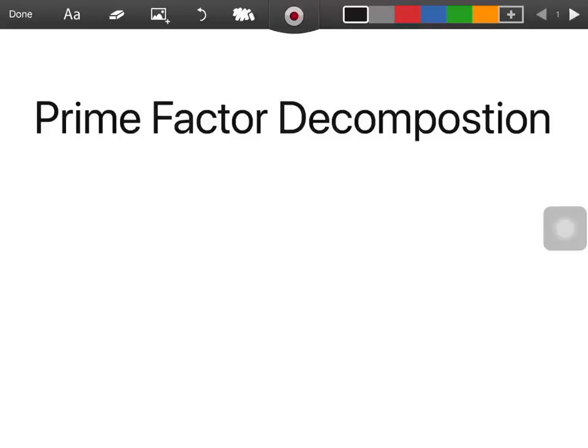In this video we'll be looking at HCF and LCM, and we'll be using the method of prime factor decomposition for finding the HCF and LCM of two numbers. So let's get into it.